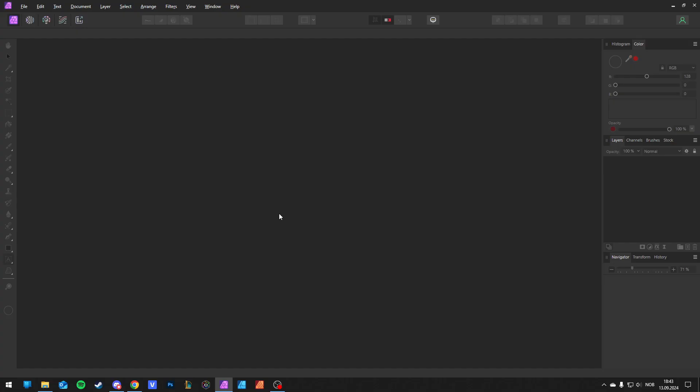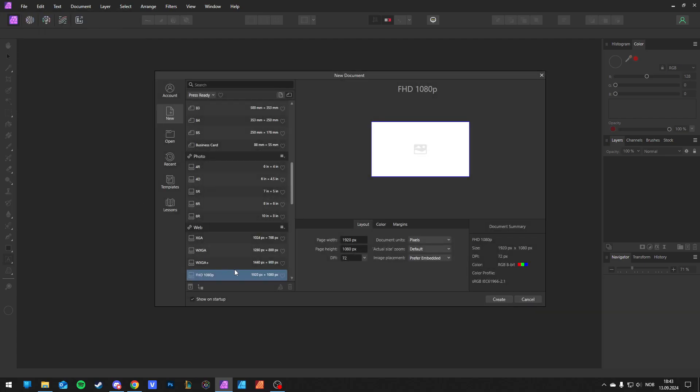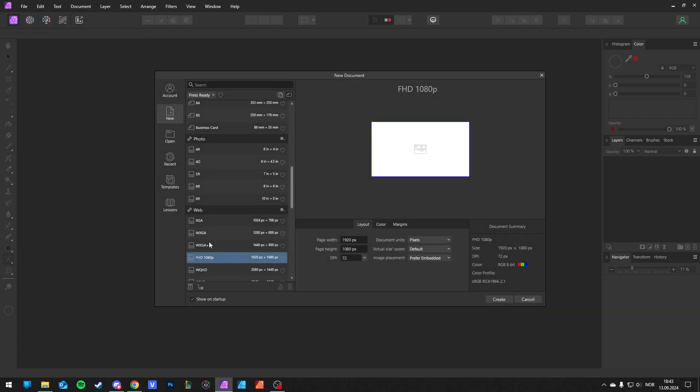To start, go to File, New, and choose a template. I like to go for 1920x1080. You can make your own custom too.